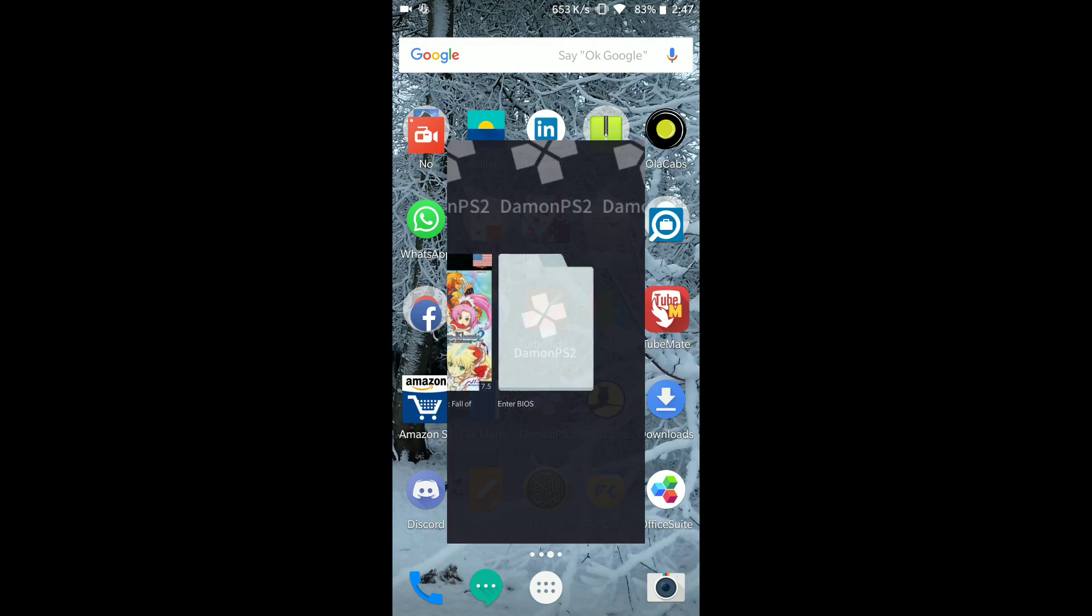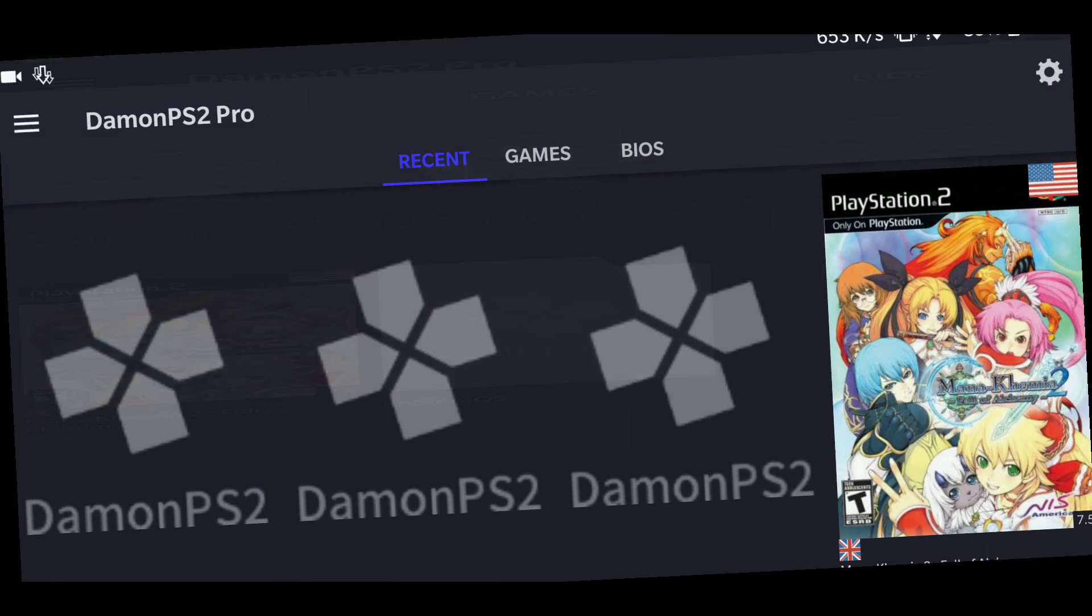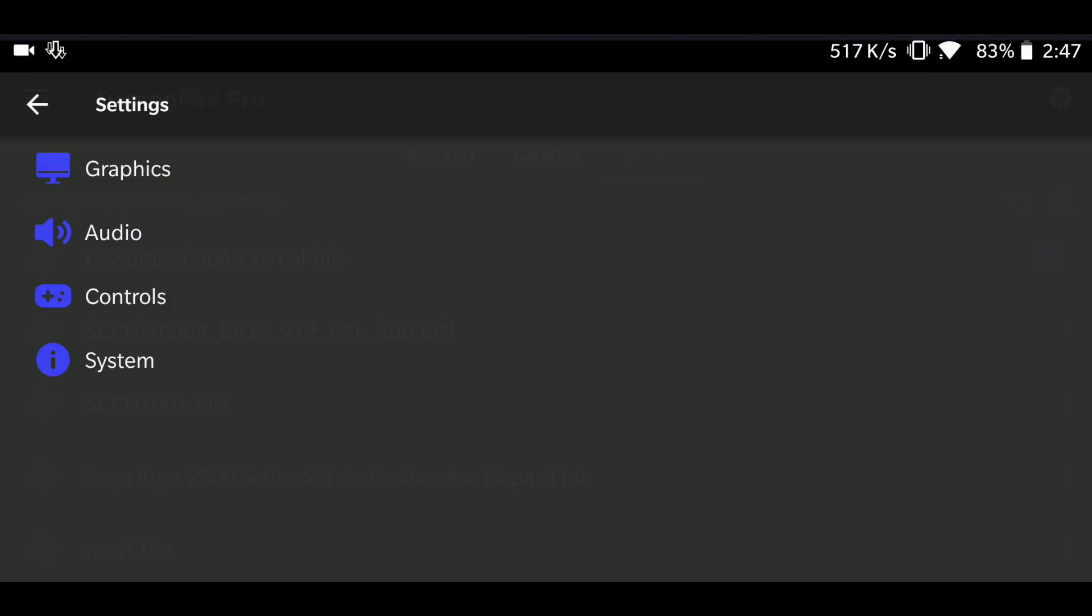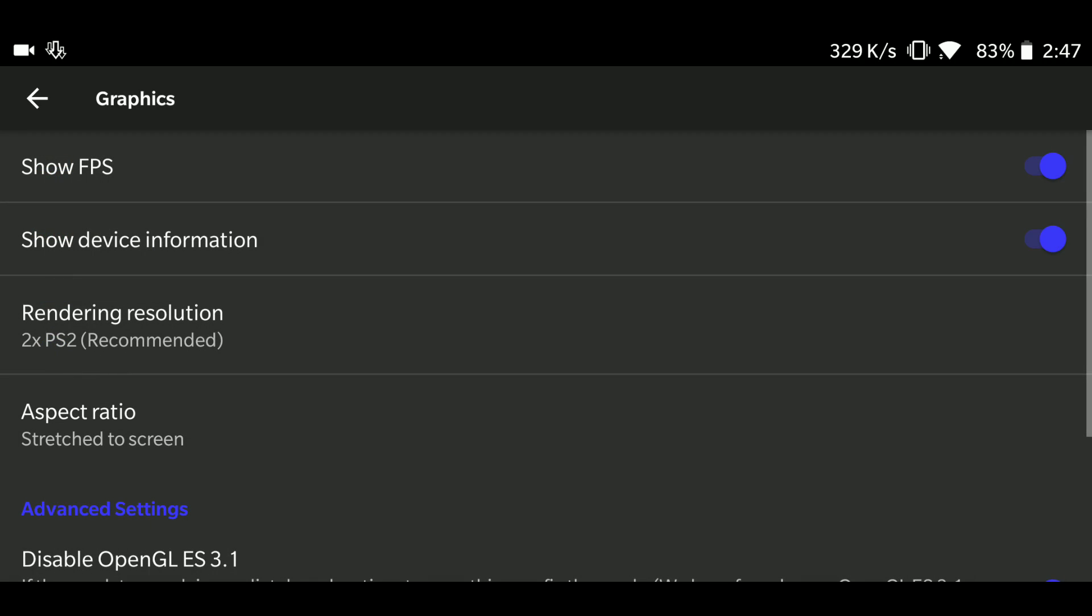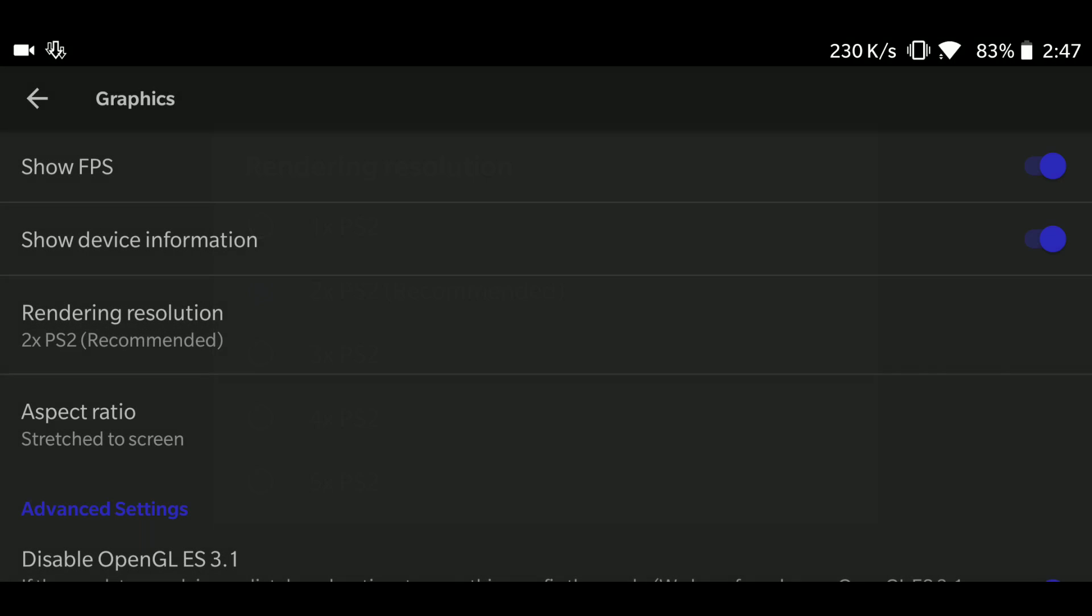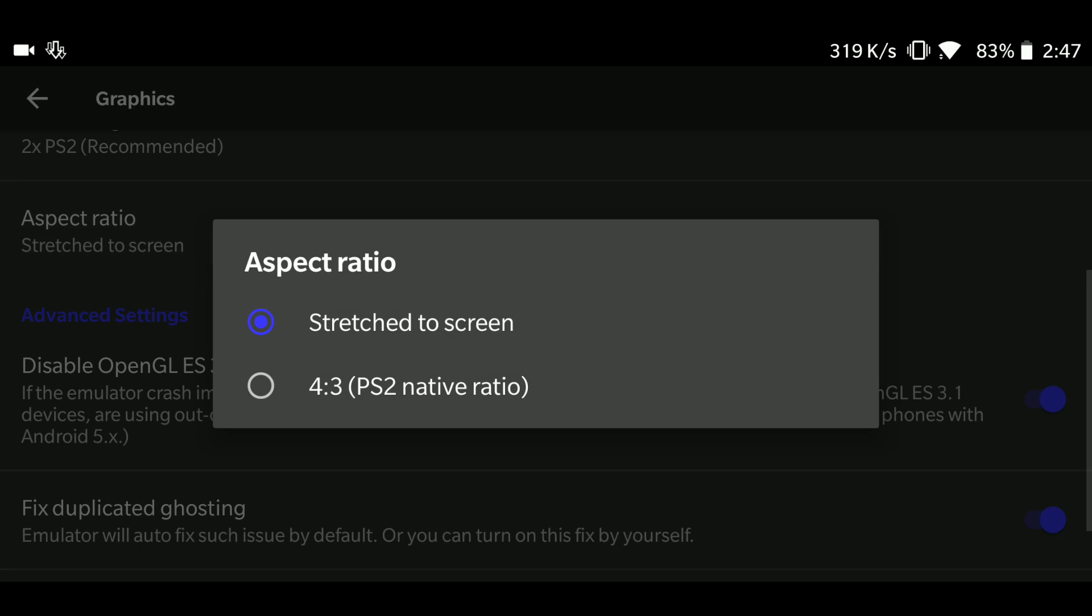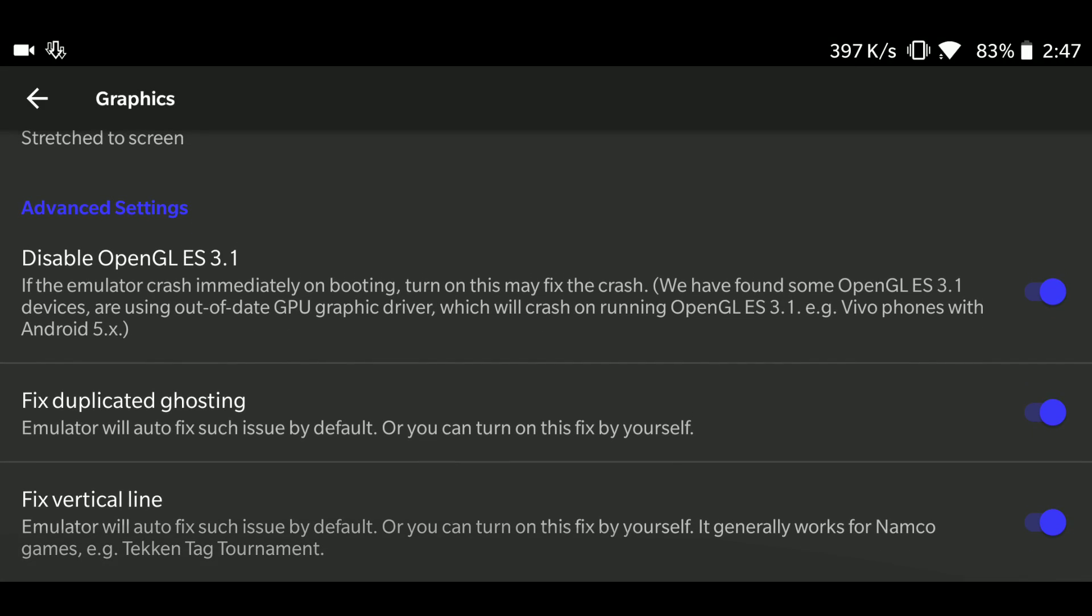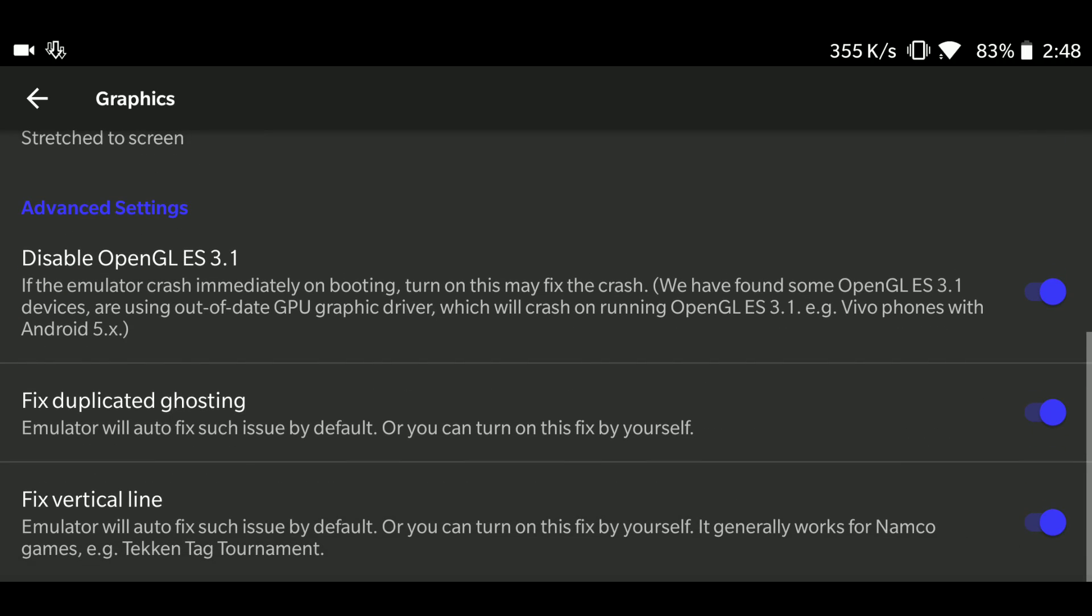So now I'm gonna show you the settings in the latest update of DaemonPS2 emulator. First you need to go in graphics. I have kept show FPS and show device information. Rendering resolution I have kept it at 2, aspect ratio stretch to fit. Then all these things I have kept as enable: disable OpenGL, then fixed duplicate ghosting, and fixed vertical lines. Although these things really didn't help much, but I've still kept them on.